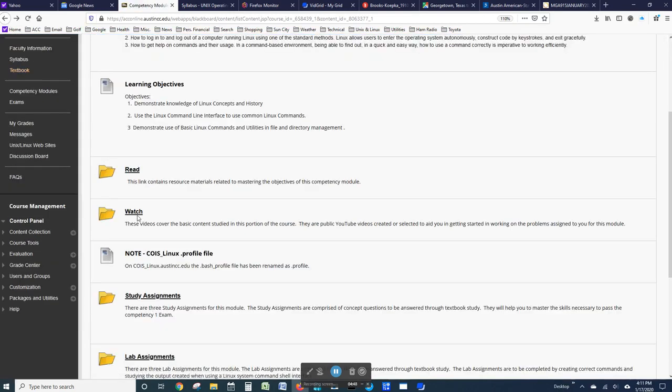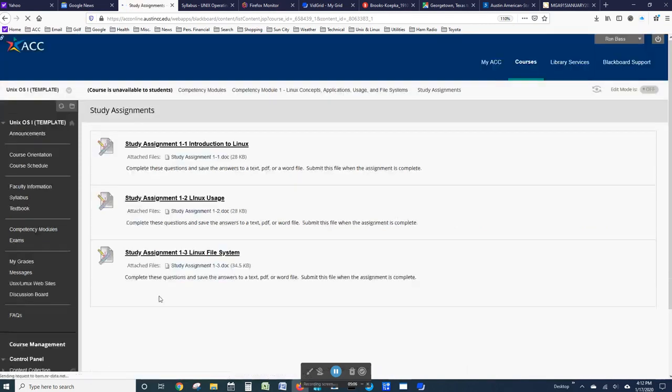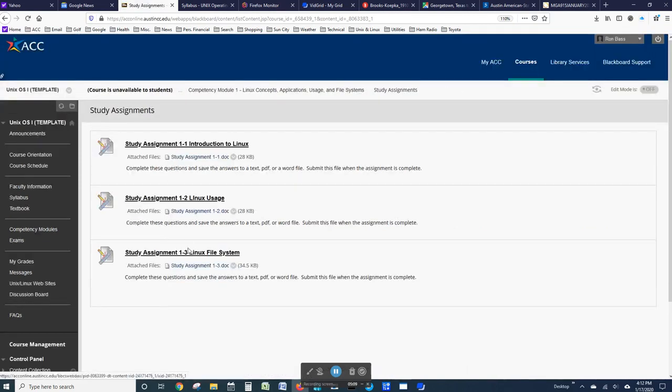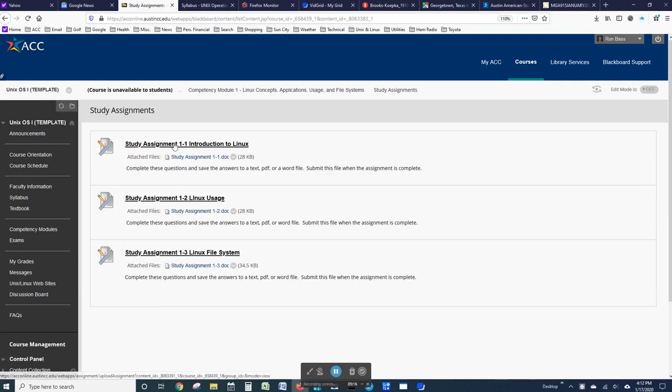You will watch the orientation or the orientation video. And you will watch the videos for how to use basic Unix or Linux commands. If you look at the study assignments, you can see that there are three sets of study assignments. For Module 1, there are three study assignments.